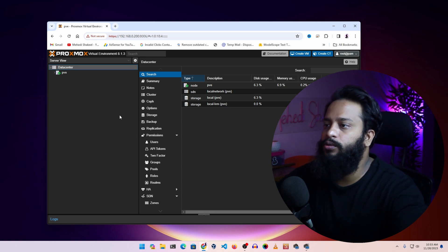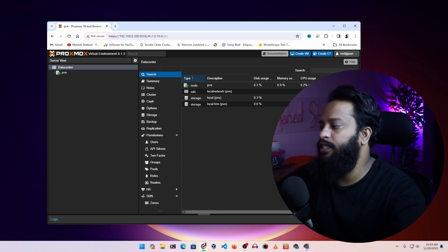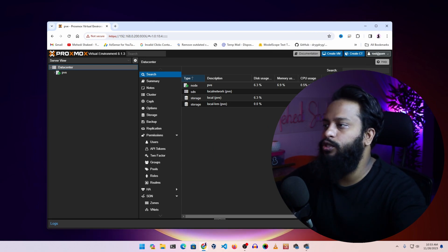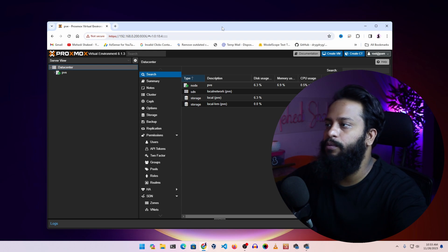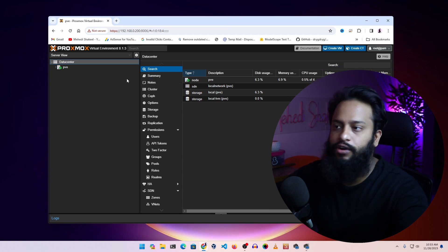This is our Proxmox Virtual Environment dashboard. We have successfully installed Proxmox on our desktop computer and converted it into a virtual environment server. In my upcoming video I am going to show you how to use this Proxmox Virtual Environment to run multiple virtual machines, a NAS server, and much more.